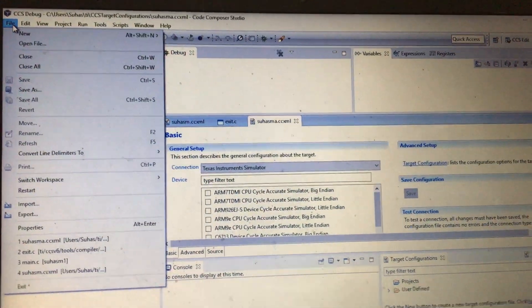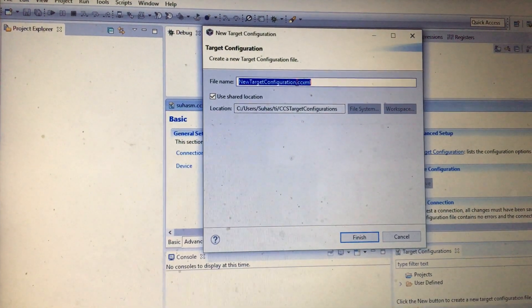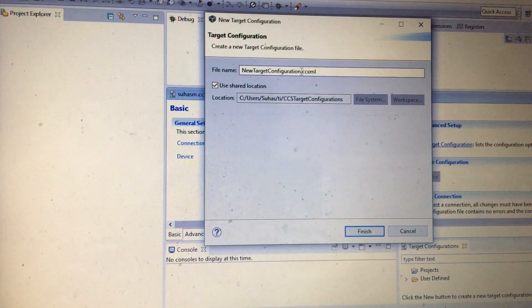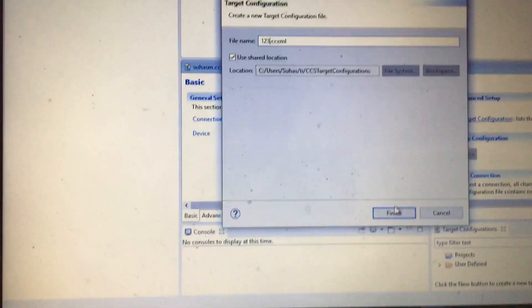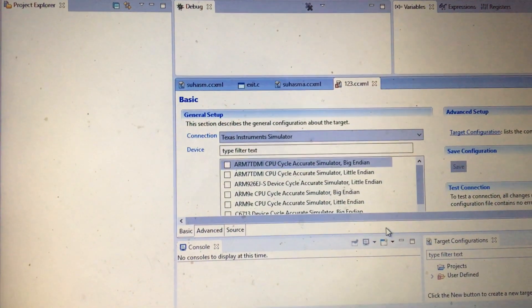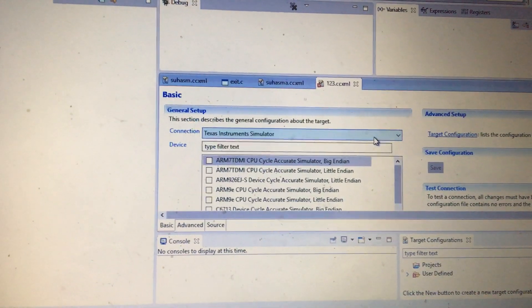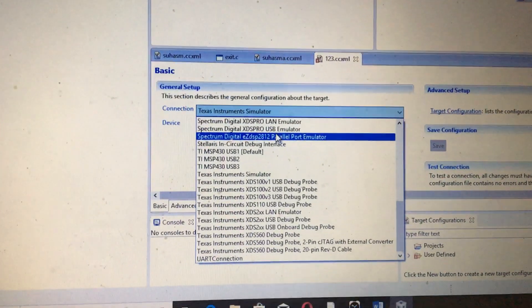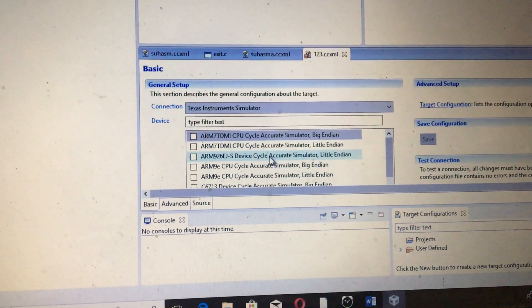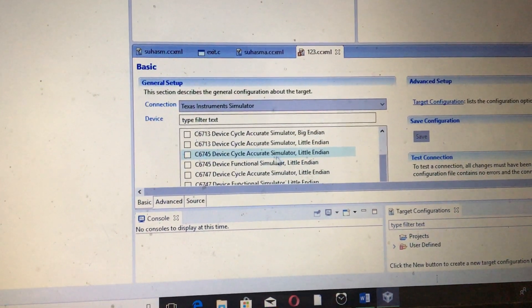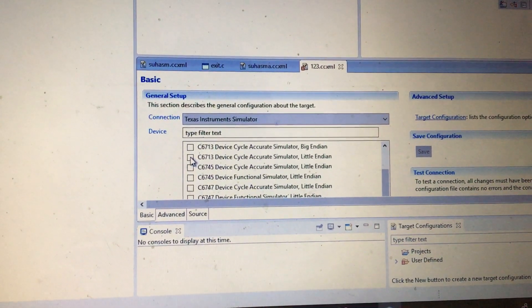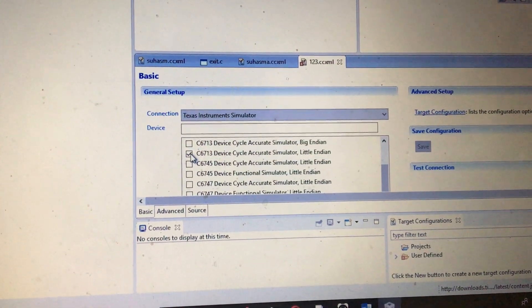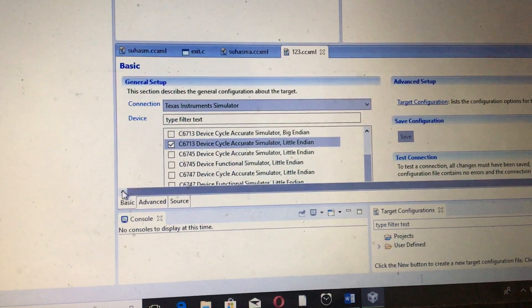You need to go to File, go to New, and then select Target Configuration first. You can create anything but make sure that the CCXML file is there. So you just create something like 123 and click on Finish. Now the target configuration has started. You need to select the Texas Instruments Simulator which is present in the connection. After you are done with that, you need to check for Little Endian. Select the C6713 Device Cycle Accurate Simulator Little Endian and then save it.